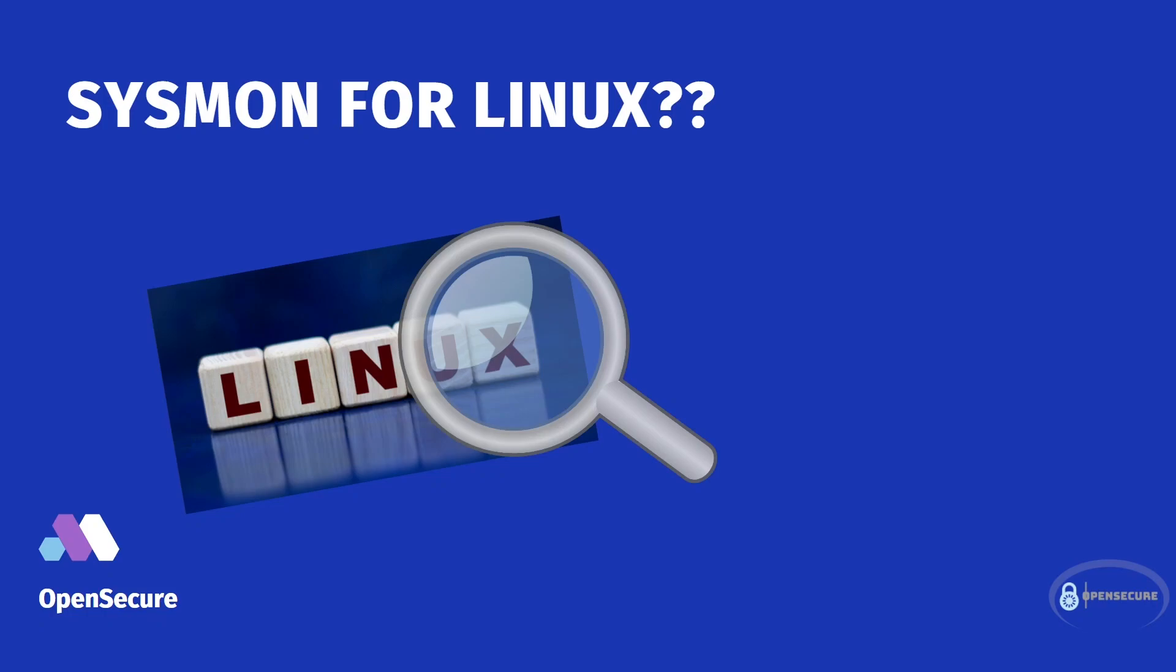Hey Defenders, welcome back. In this video, I want to introduce you guys to Sysmon for Linux. And yes, you did hear that correctly.